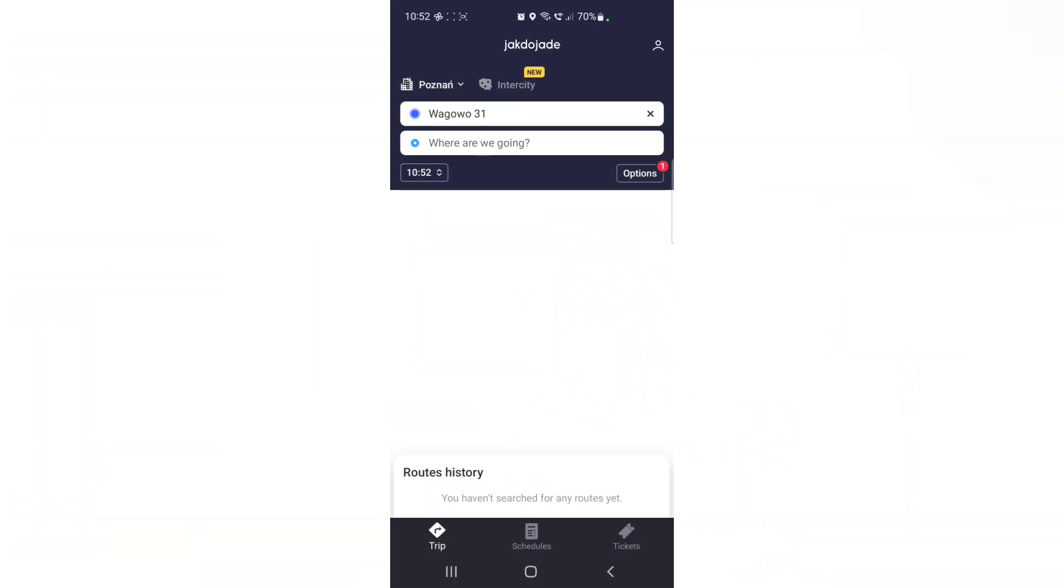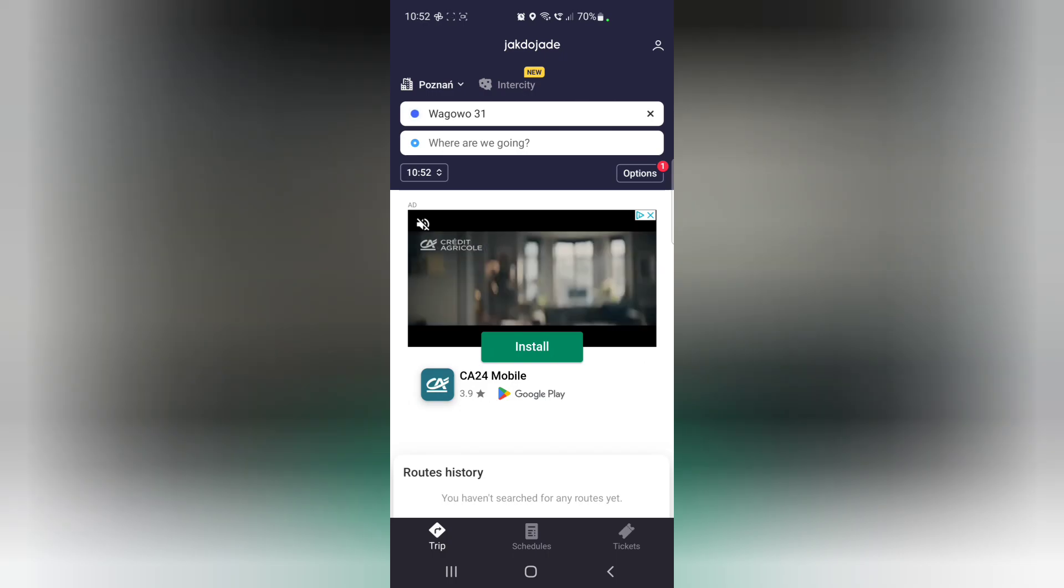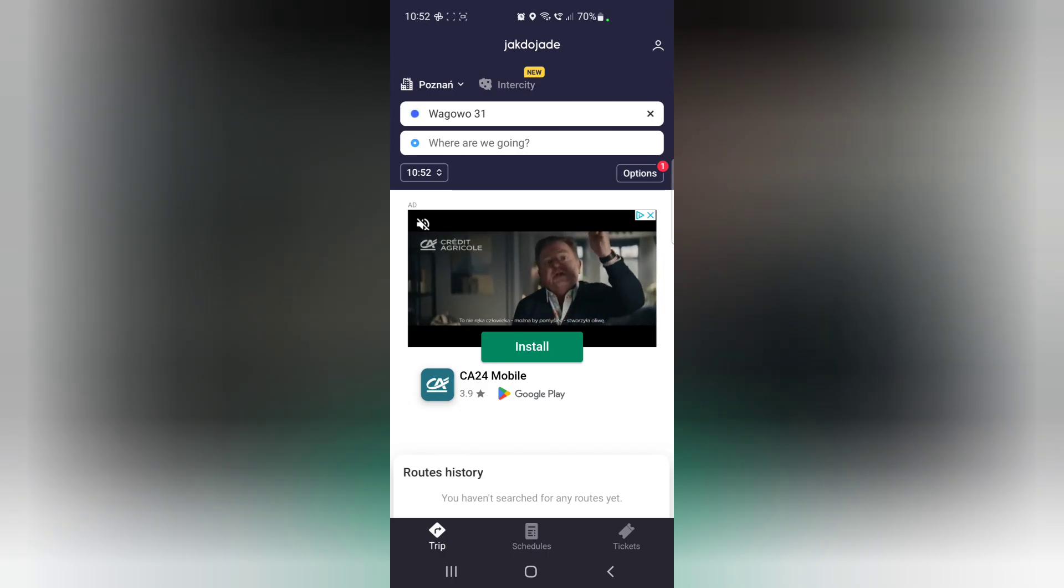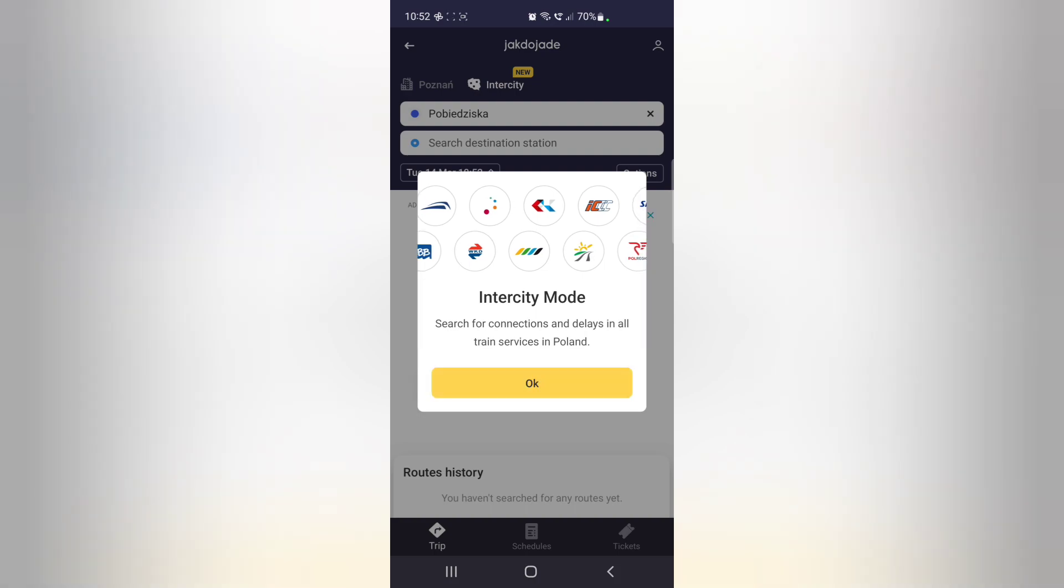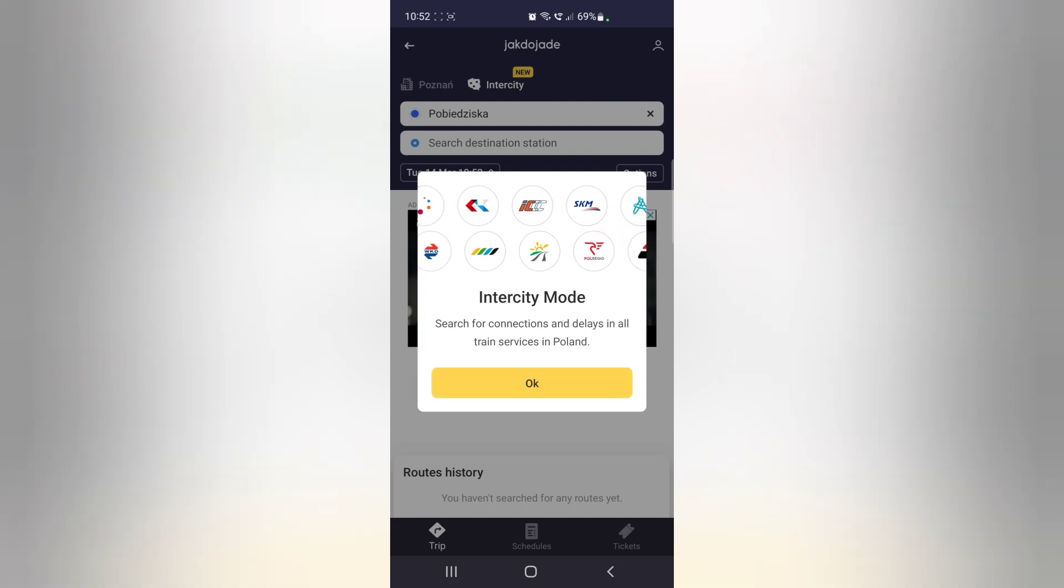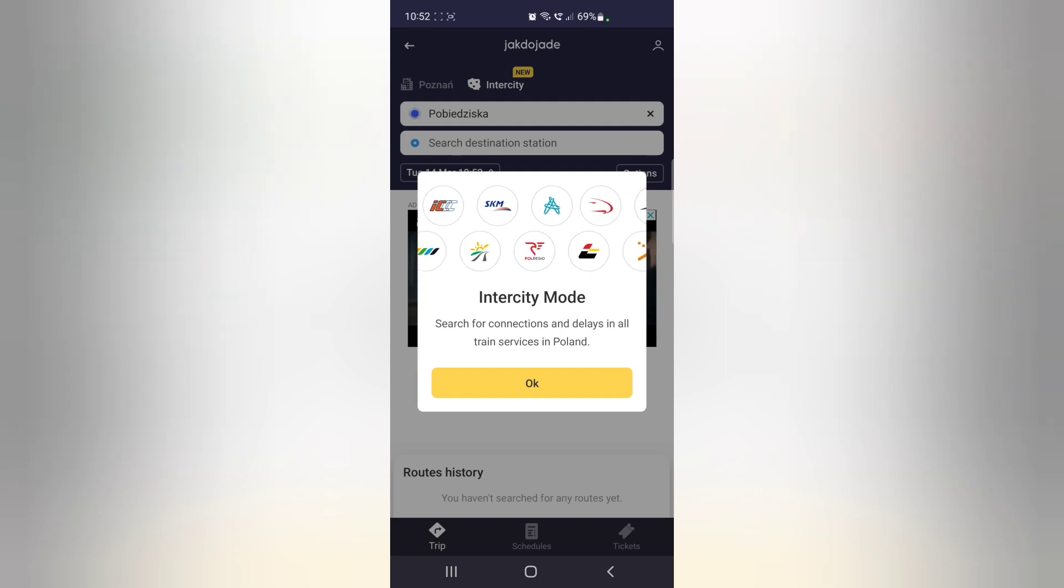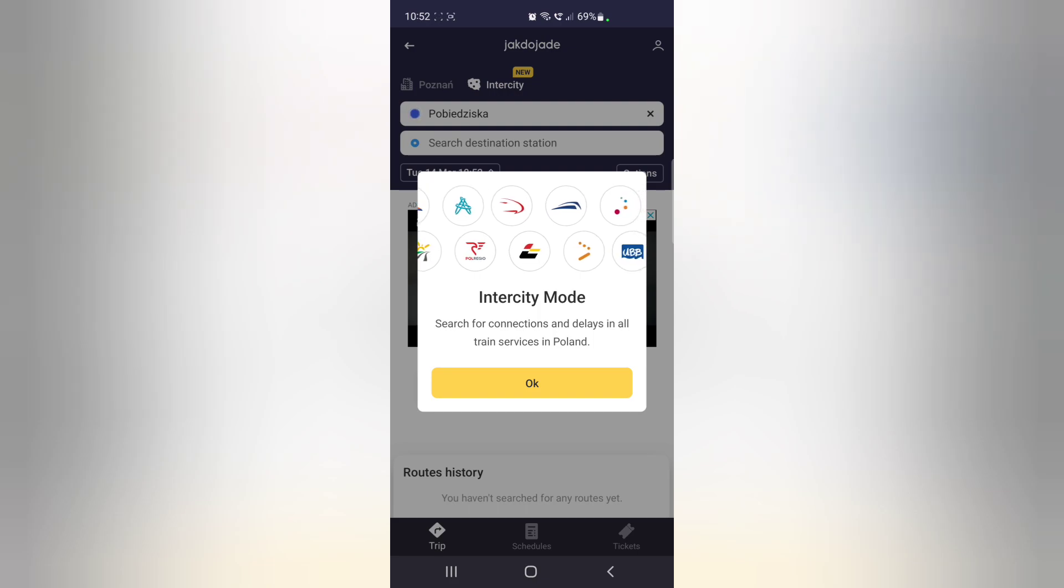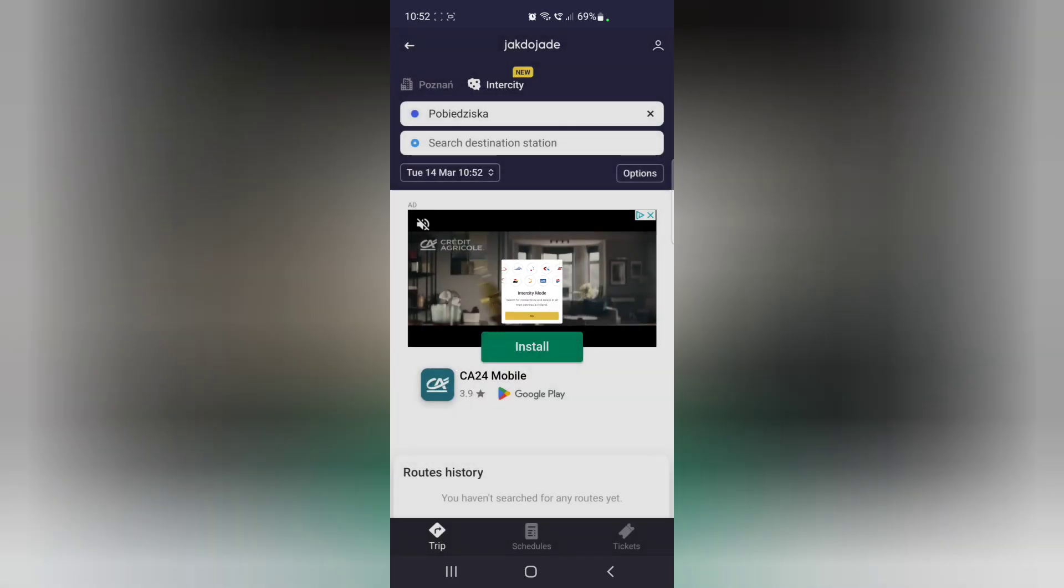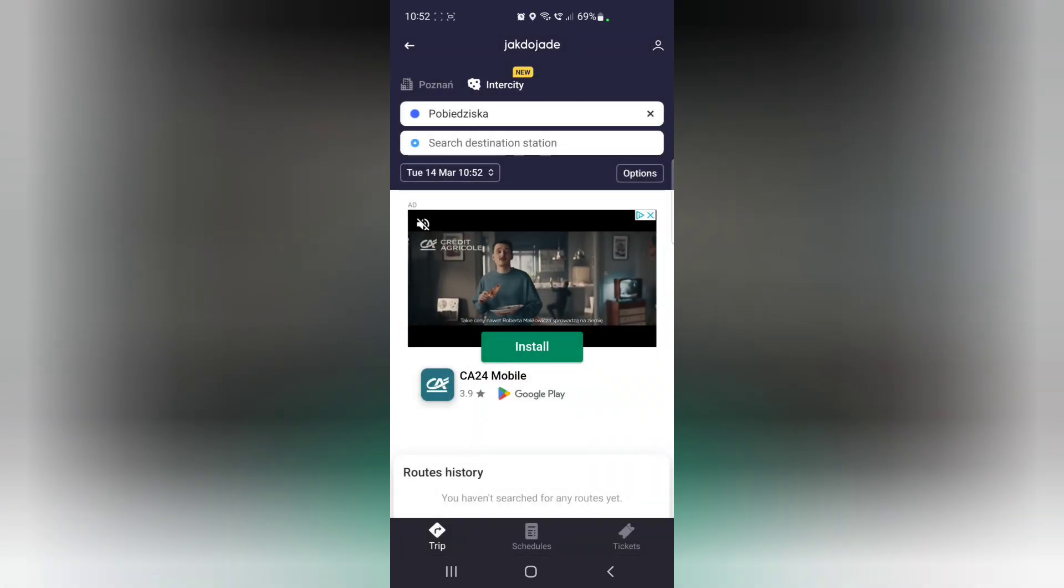Now Jakdojade is basically utilized the most for in city travel. It does have a new inner city option. And I haven't utilized it yet. But it's kind of nice cause it does give buses and trains available going throughout the country, which is pretty cool.